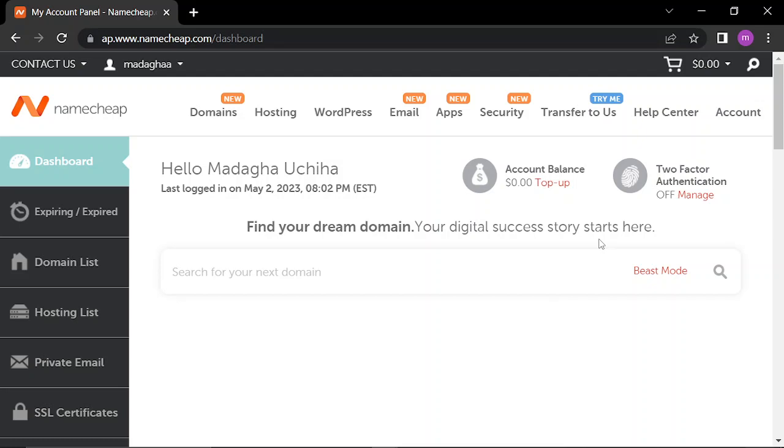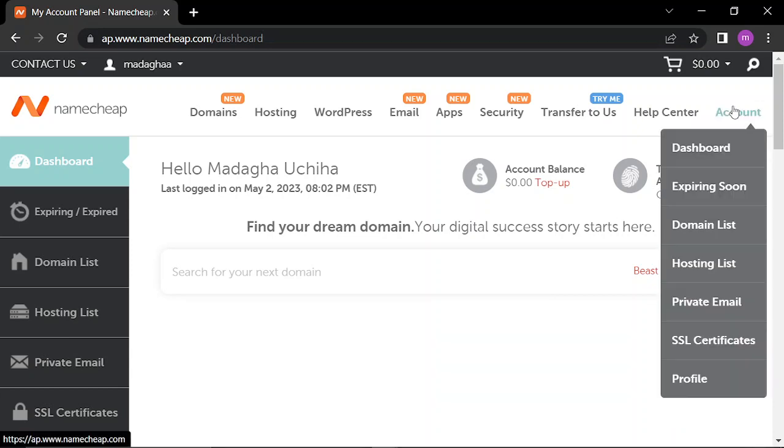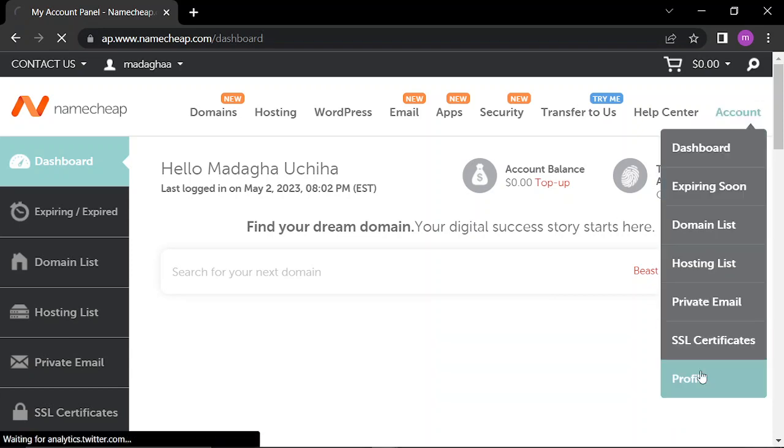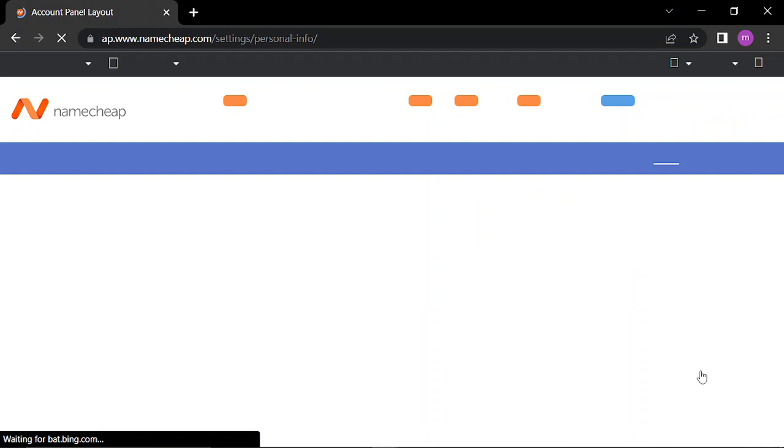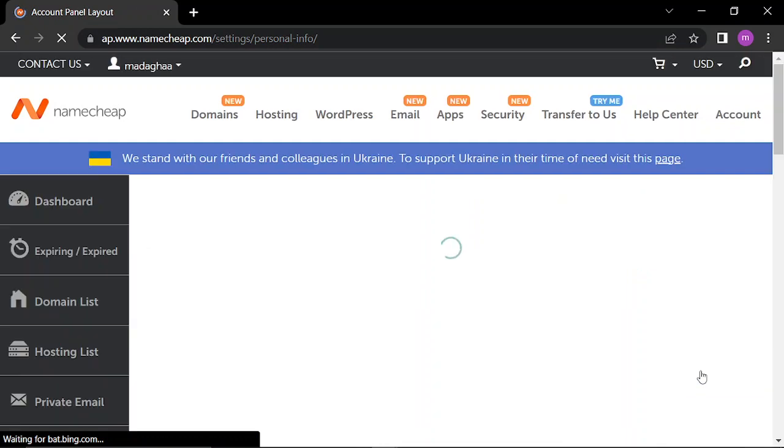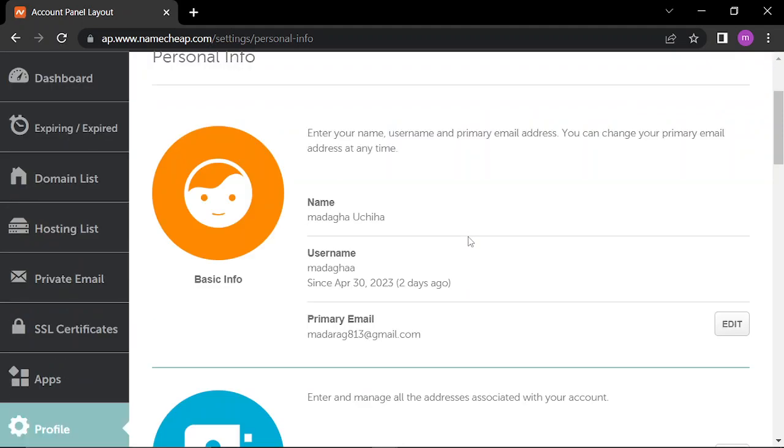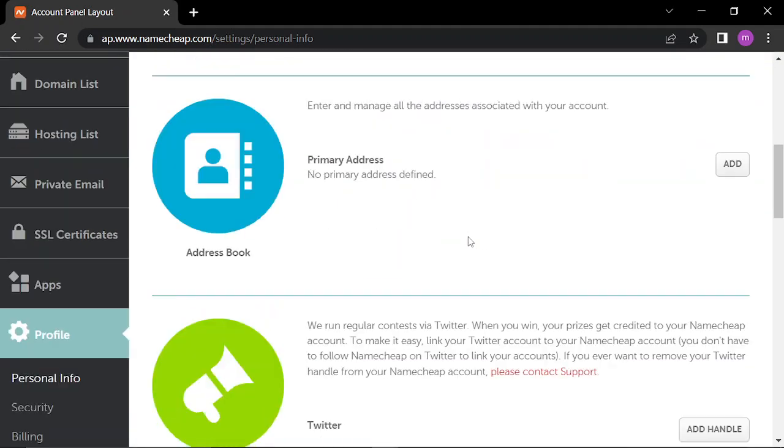Hello guys, in today's video I'll be showing you how to add the primary address to your Namecheap account. So you hit your account profile, scroll down to primary address, and click add.